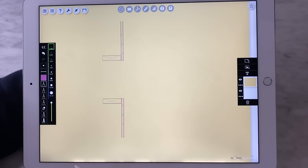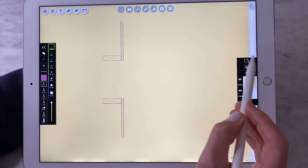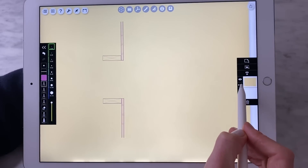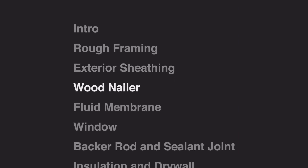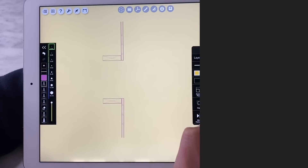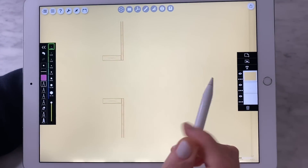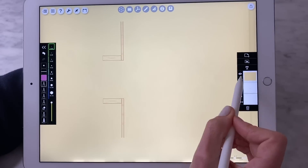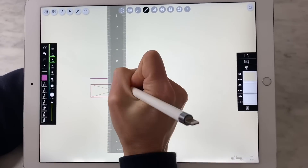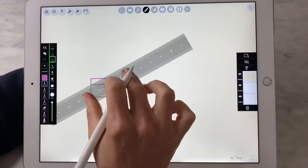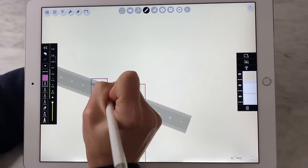This is what we call the rough opening, and this is what needs to get prepared by the next trade, which is the waterproofing installer, who also usually installs the windows in North America. I'm going to adjust the layers — new trade, new layer. The first thing I like the waterproofing installer to do is to install a little wooden nailer at the sill of the opening.